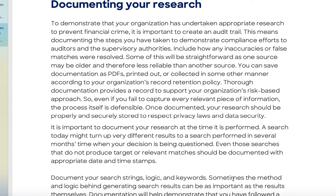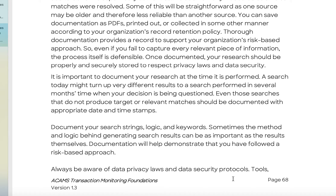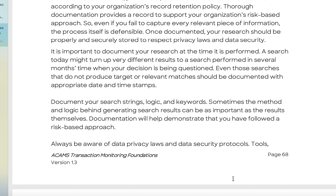Once documented, your research should be properly and securely stored to respect privacy laws and data security — this is becoming a much bigger issue not just in Europe but in America and Asia too. It is important to document your research at the time it is performed, because a search today might turn up very different results than one performed several months later when your decision is being questioned. Even searches that do not produce targets or relevant matches should be documented with appropriate date and time stamps. Also document your search strings and logic — sometimes the method for generating search results can be as important as the results themselves.